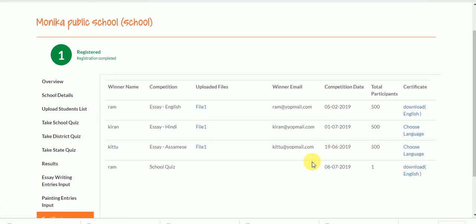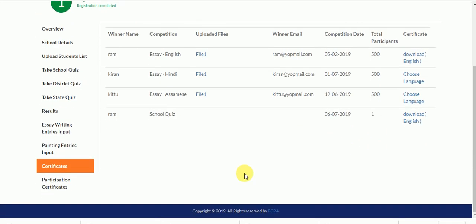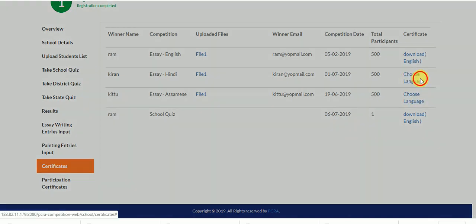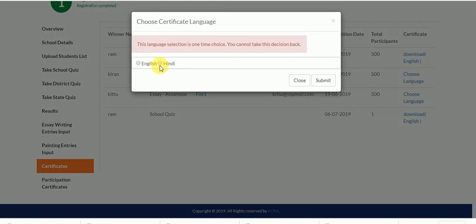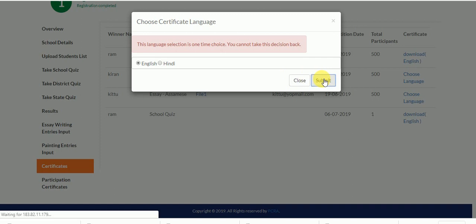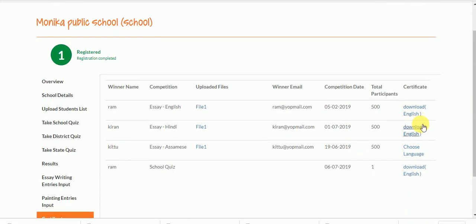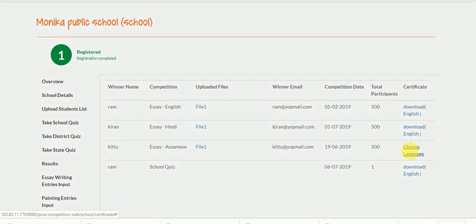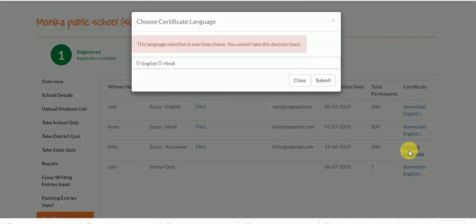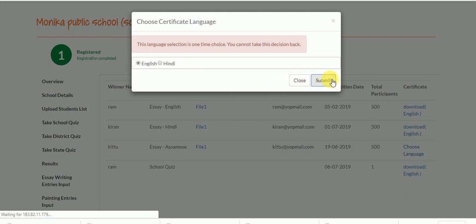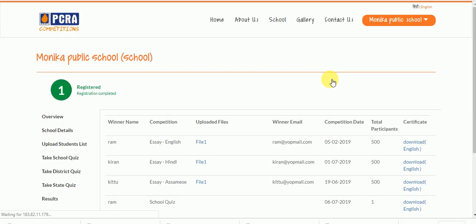The winner's certificate can be downloaded in either Hindi or English.